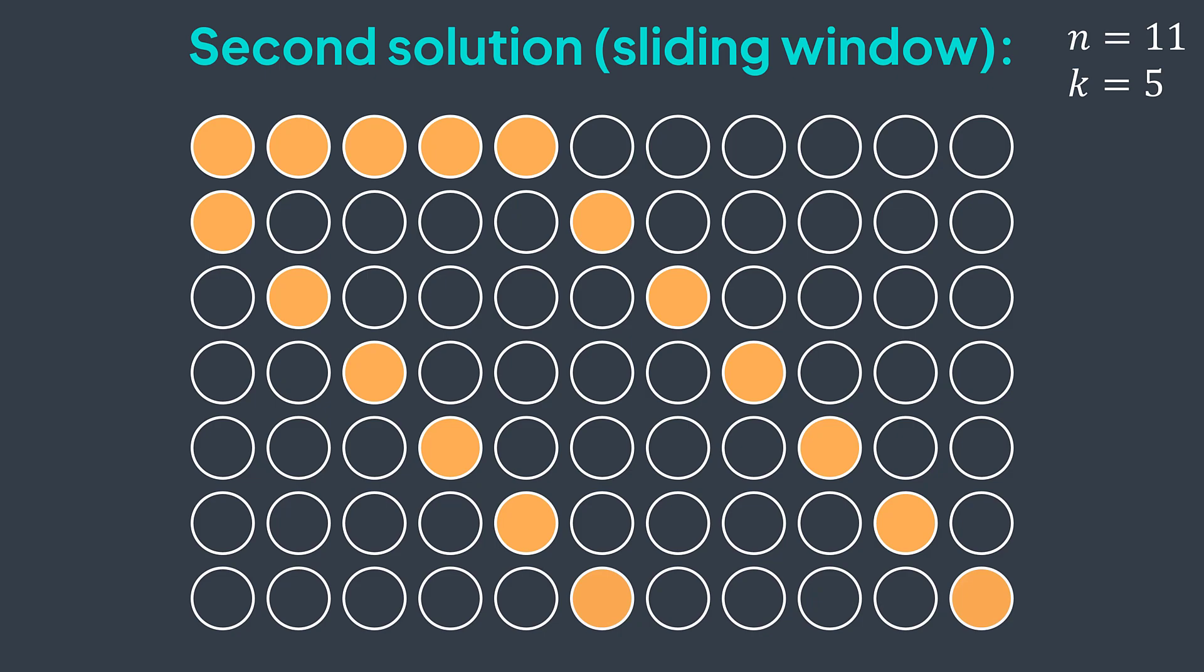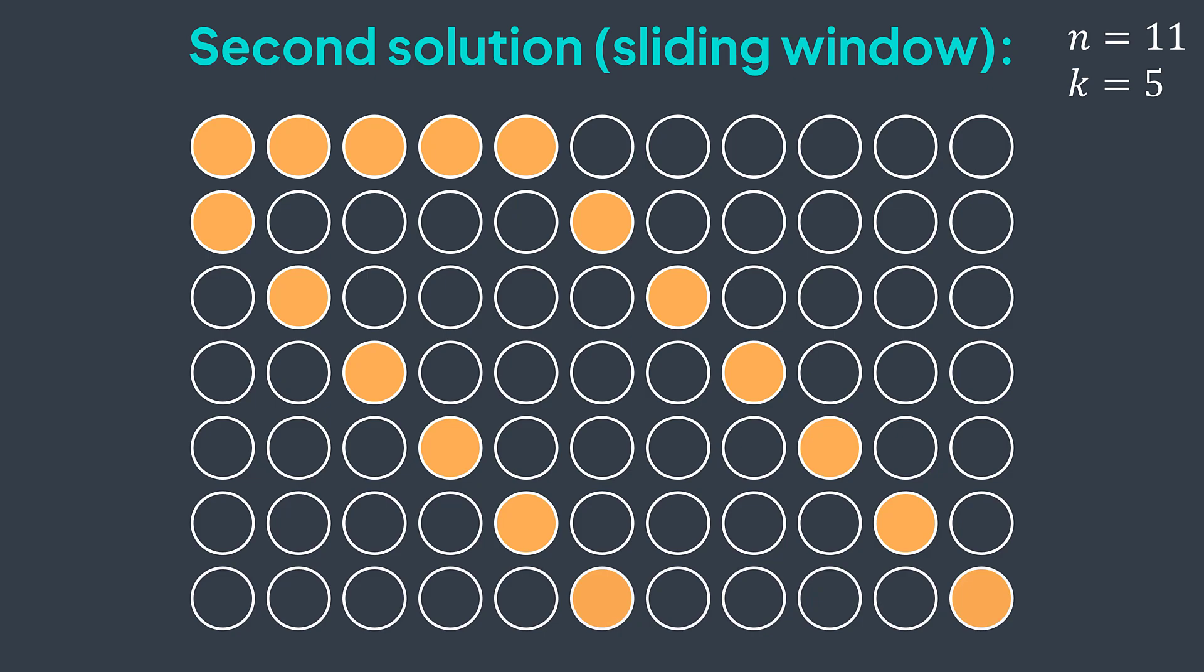Now we solve the maximum sub array of size k problem by using sliding window technique, but we can use it to solve a lot of other problems. One that is similar to this one is the maximum vowels in a substring of size k. We have a string s, and we want to find the maximum number of vowels in a substring of size k. A substring is a continuous part of a string. Try to solve it and give me your solution in comments.